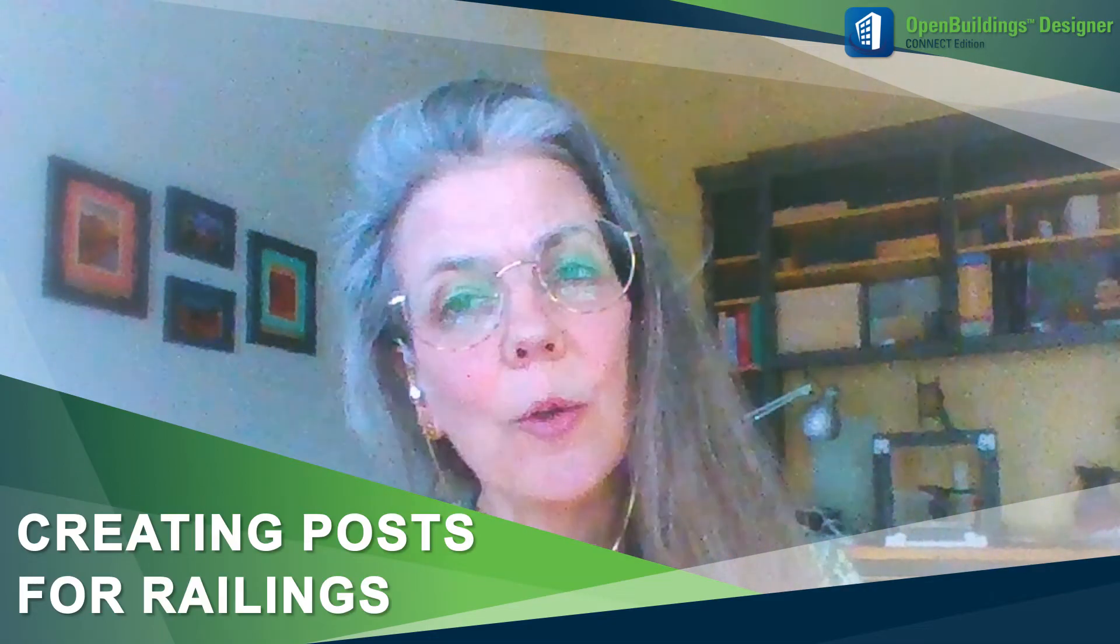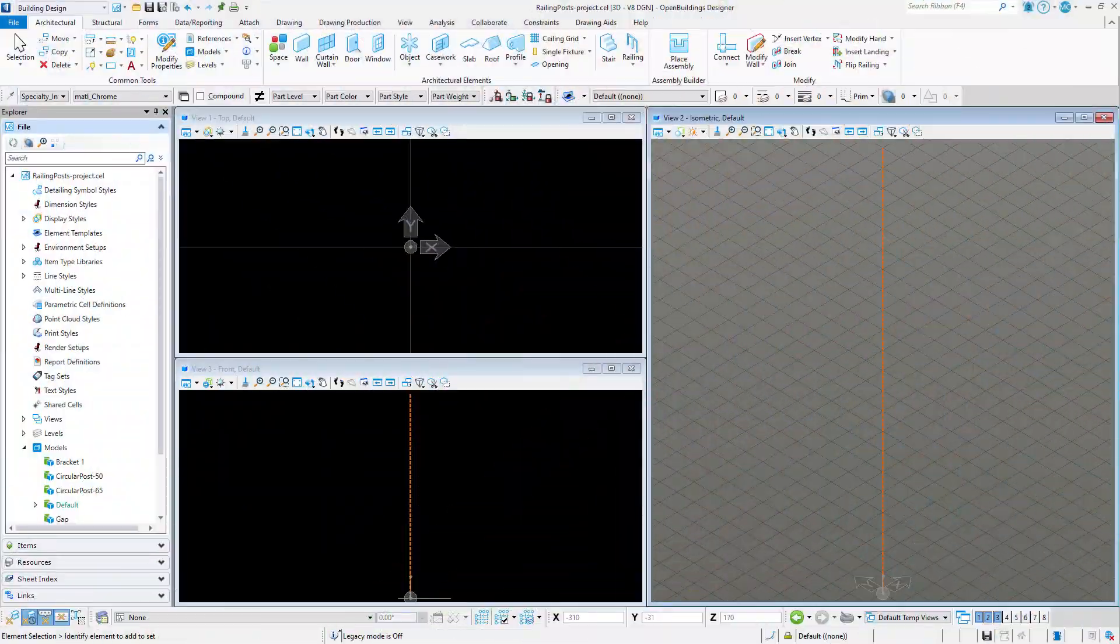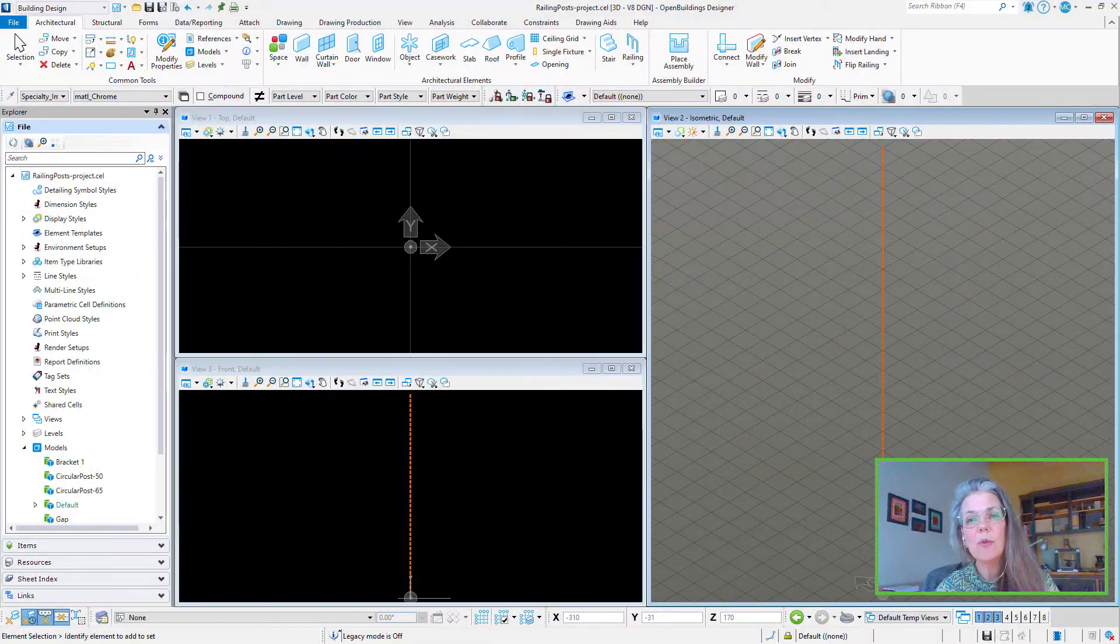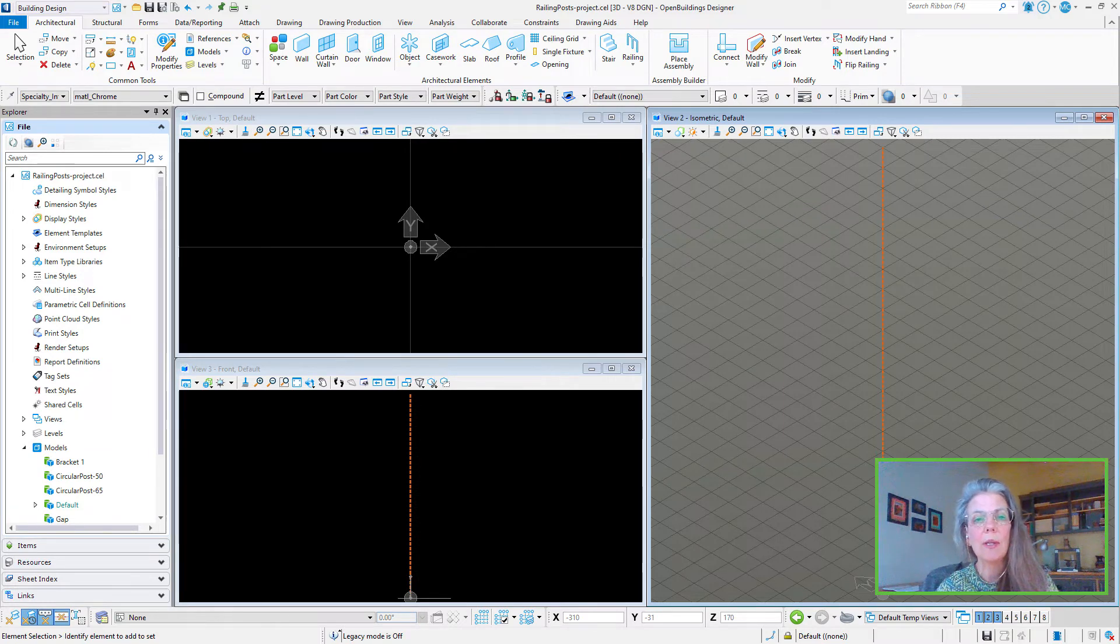Hello, this is Mary Chibb with Bentley Systems, back to talk more about the railing tool in Open Buildings Designer. Today I'm going to look at creating railing posts, the last piece in our kit of parts.